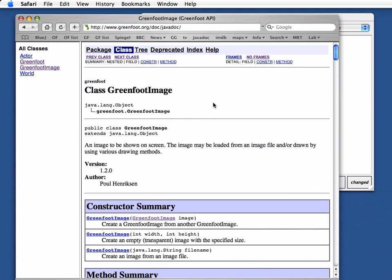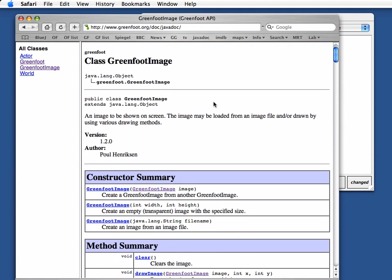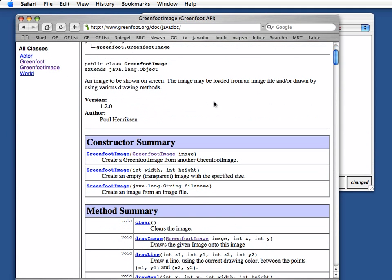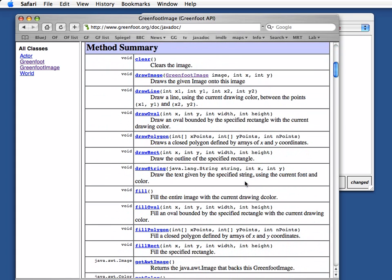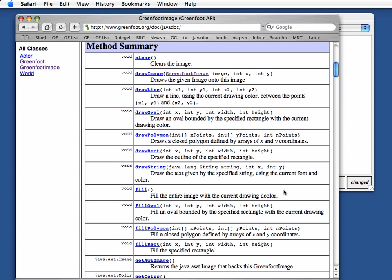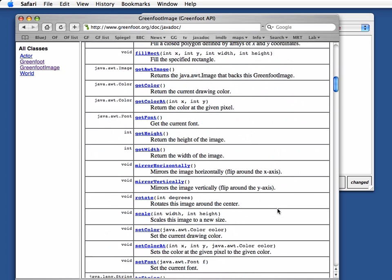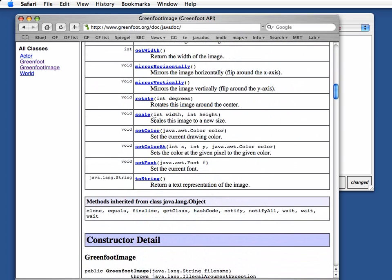Now what I have now is this background image. So if I look at the greenfoot image what I can do with this, I have now various methods here to draw onto the background image. There's a fill which I can use. It fills the entire image with the current drawing color. Now there's a spelling error here by the way. But we know what it means. The current drawing color can be set with the method setColor. So here setColor sets the current drawing color and then I can fill with this color.